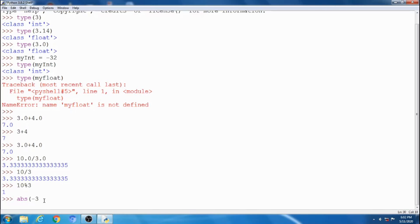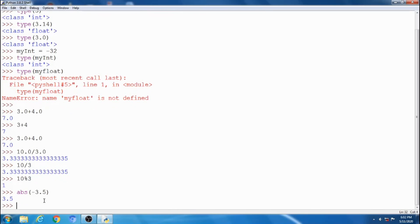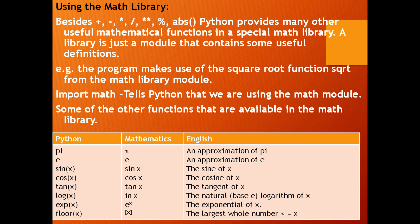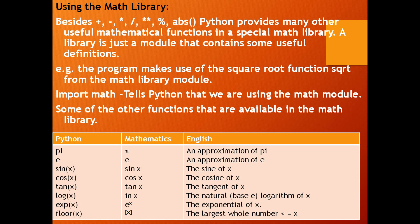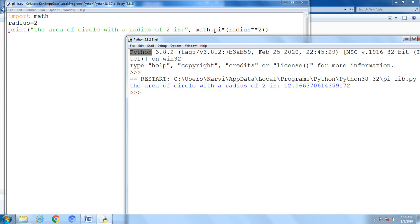Absolute value of minus 3.5 is 3.5. Using the math library, besides plus, minus, division, exponential, remainder, absolute value, Python provides many other useful mathematical functions in a special math library. A library is just a module that contains some useful definitions. For example, a program makes use of square root function sqrt. To use this library function, we have to write import math. This tells Python that we are using the math module. Some of the functions that are available in the math library are given below.